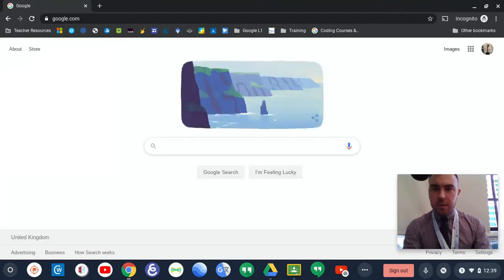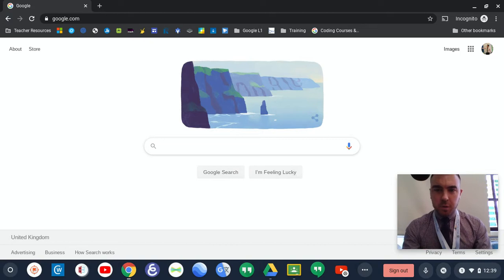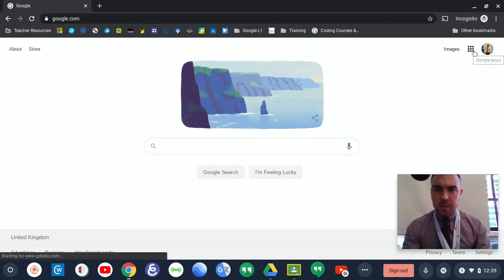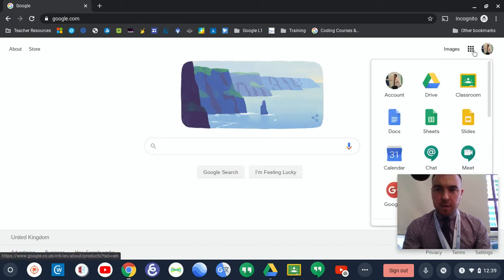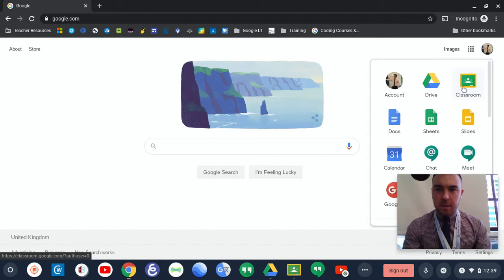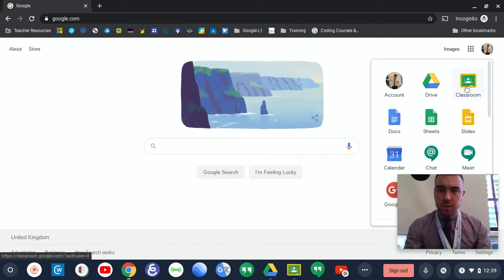Now, the good thing is once you've logged into your Google account, you can access different applications on here. You can access Google Classroom, which you'll be using.